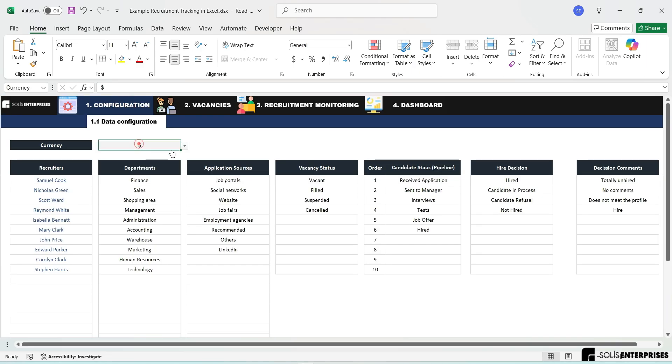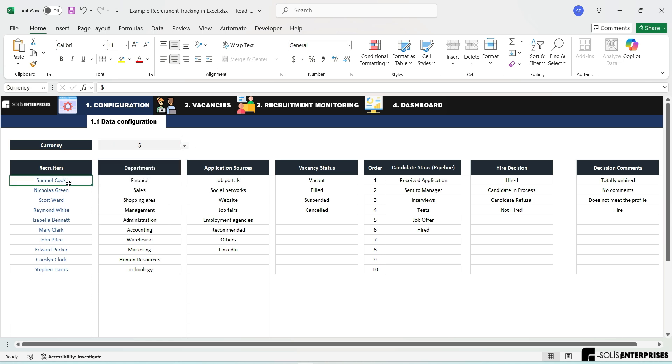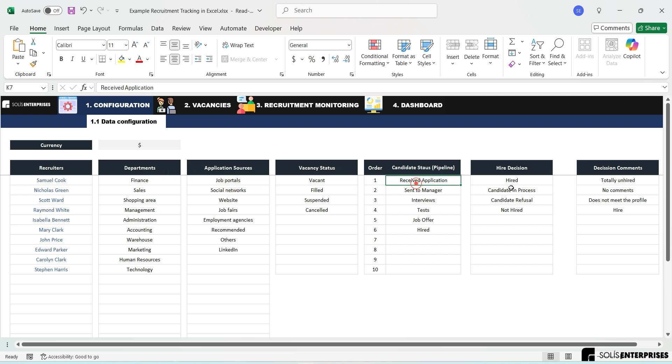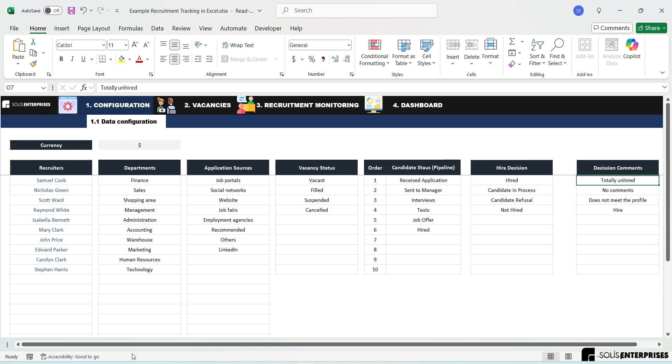Configuration. In this section, you will be able to configure various data, including the currency used, register recruiters, company departments, job application sources, vacancy statuses, candidate statuses, decision outcomes, and comments.